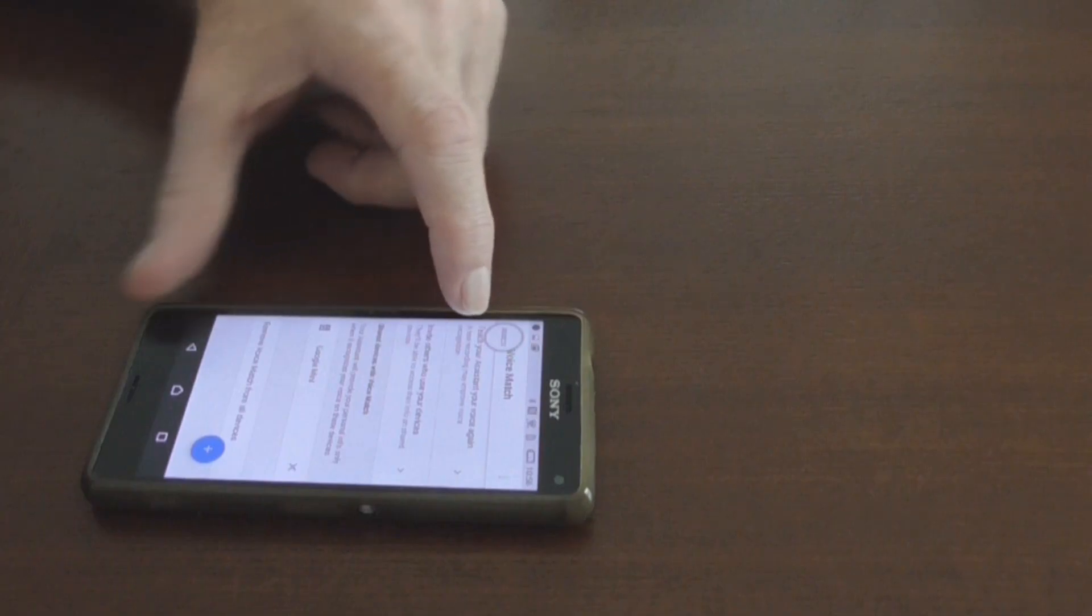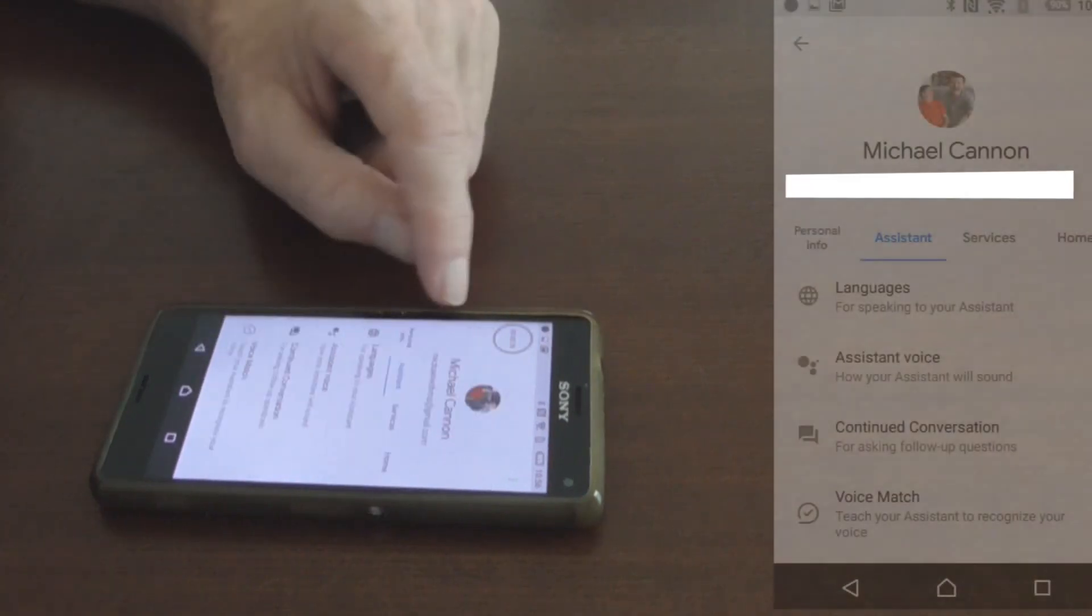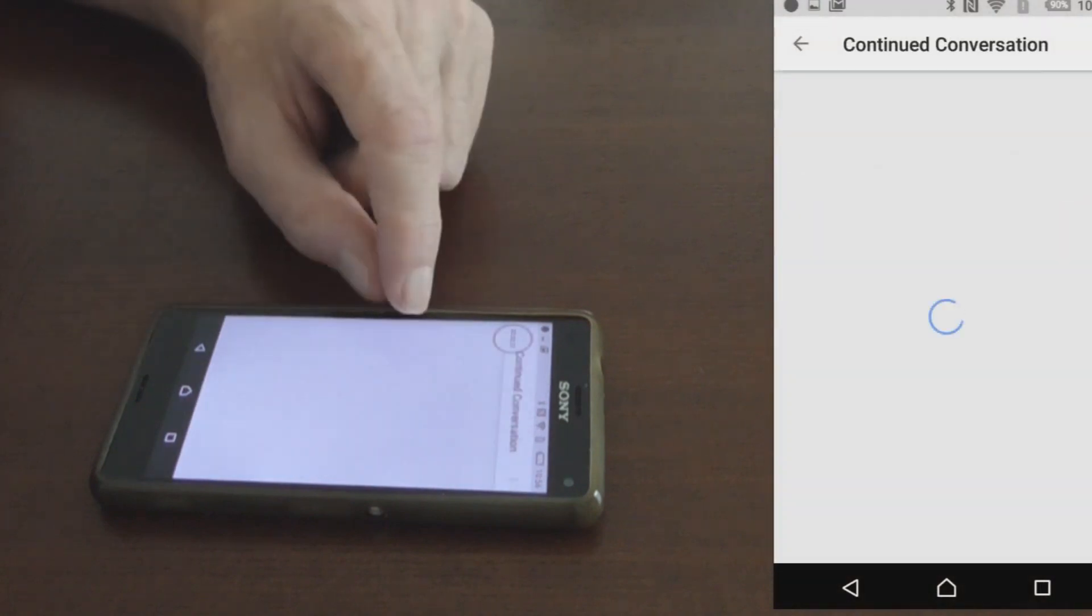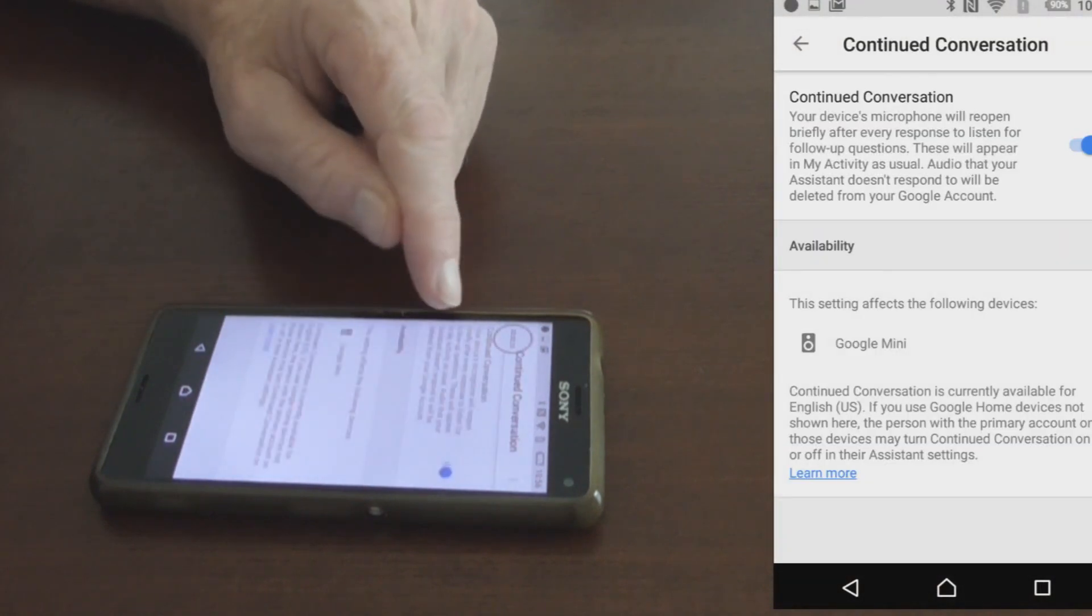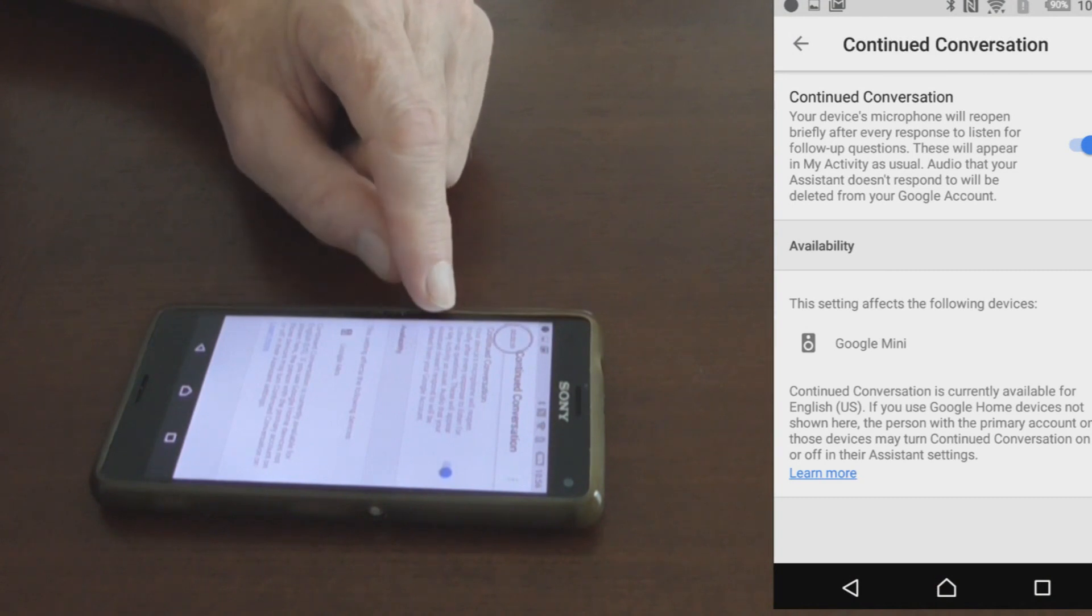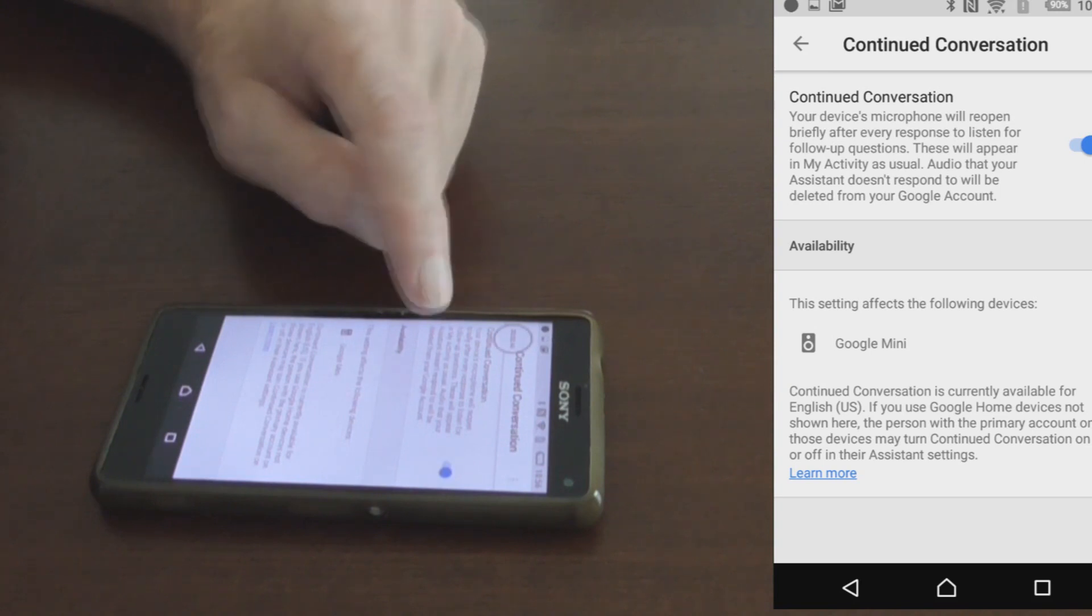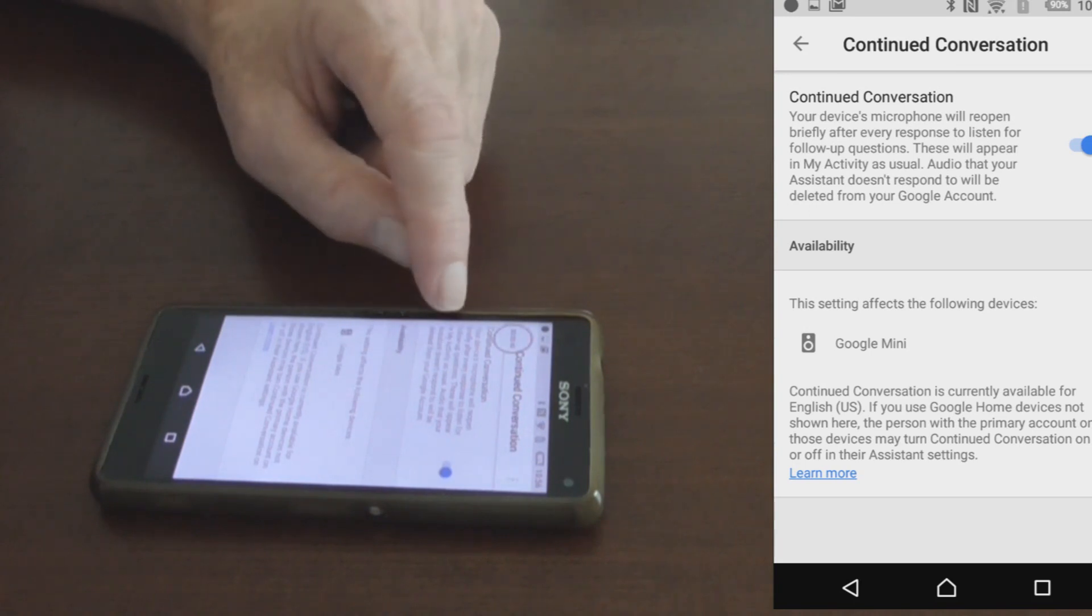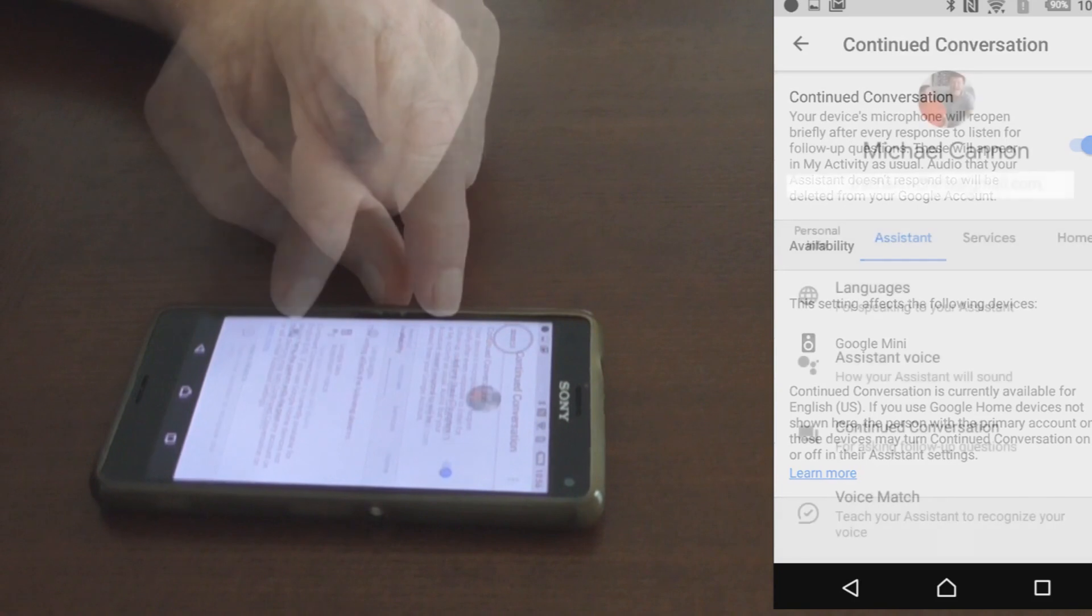And now what we need to do, we'll go back, and we can look at continued conversation. Continued conversation means that Google will not need the wake-up call every question you ask it. And you'll see that in an example coming up at the end of this video. So open up continued conversation, and then you can just keep asking Google questions without using the OK Google wake-up call.